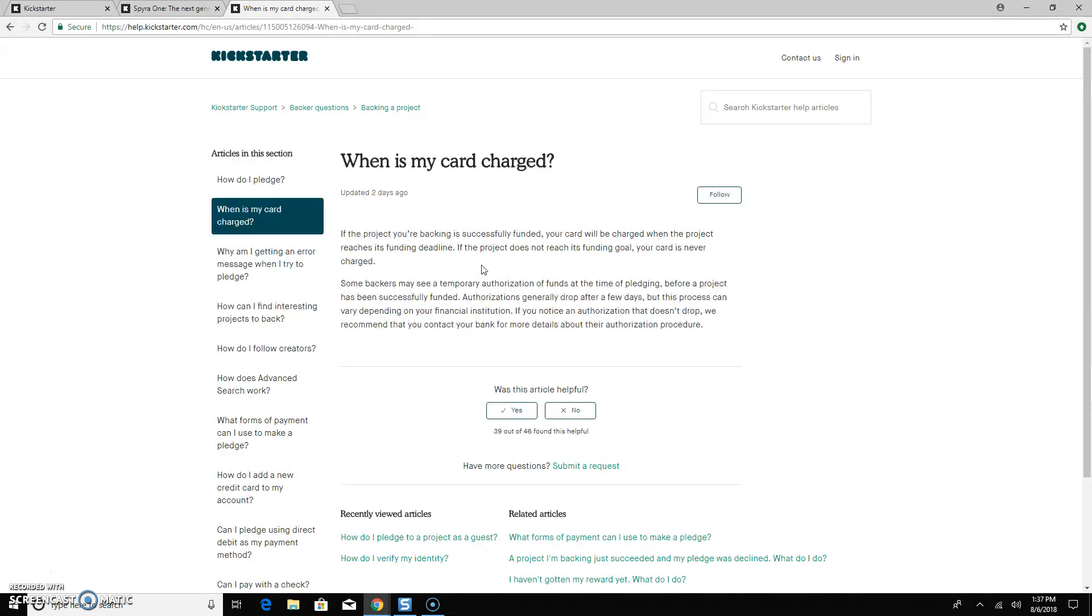And if we have reached our minimum. So if we don't reach our minimum, if we don't meet our minimum goal, then you won't be charged anything. Nothing gets taken off your card. If we do reach our goal and you've pledged, after 30 days, your card's going to be charged.